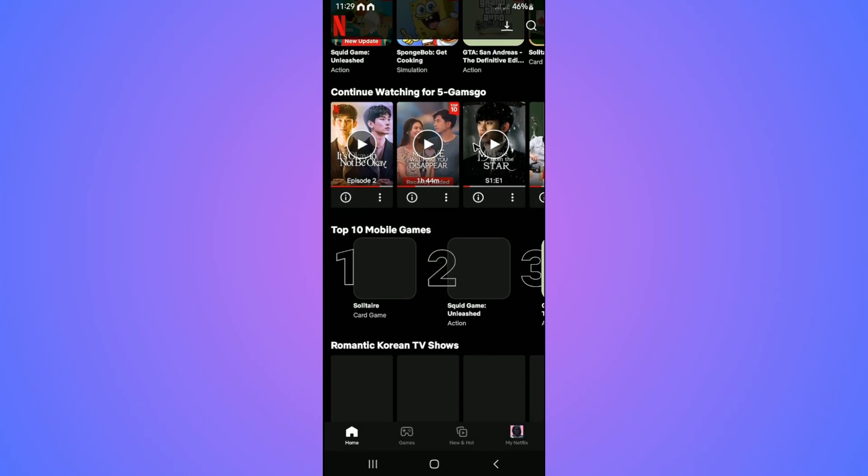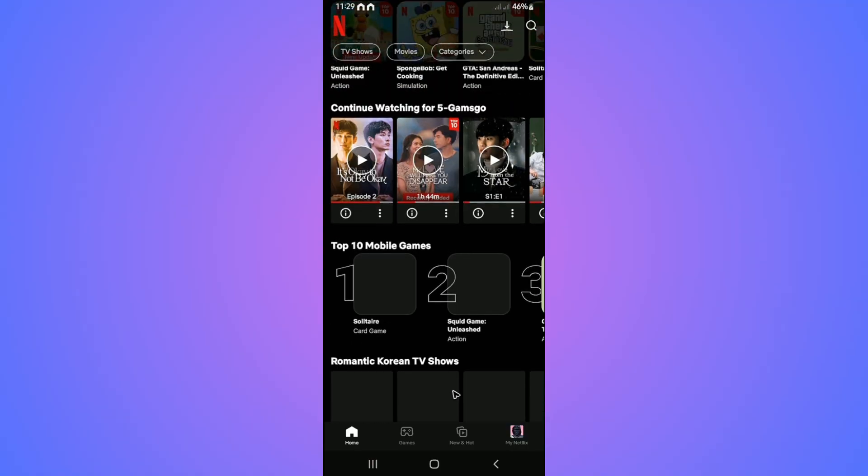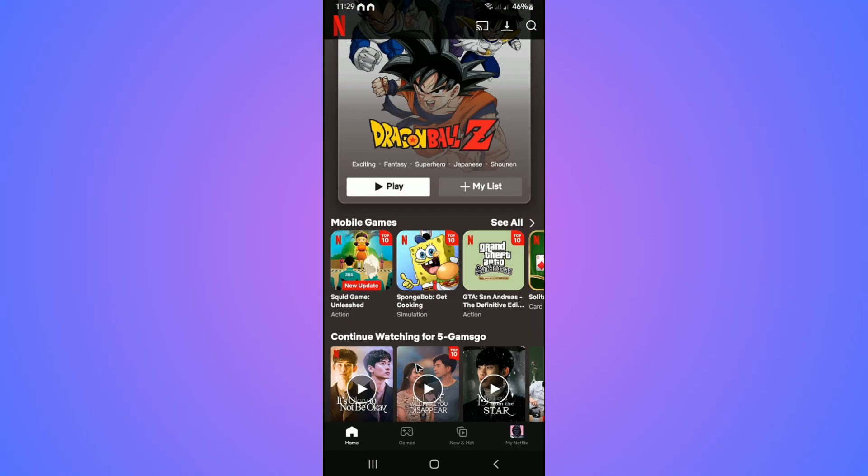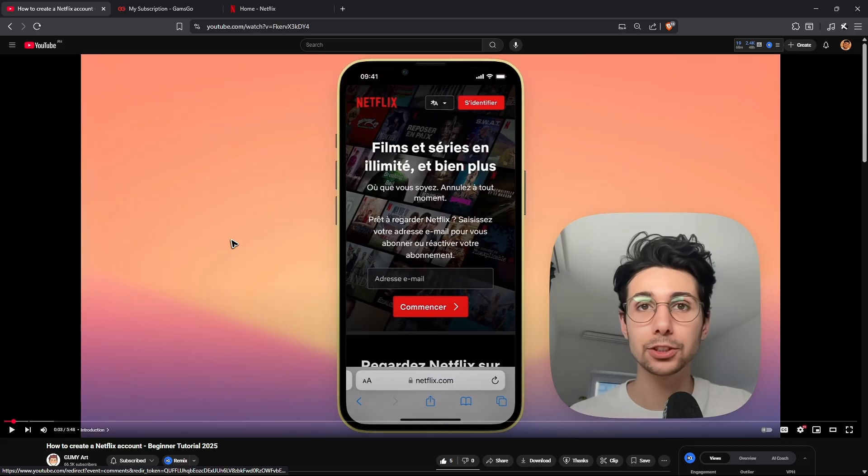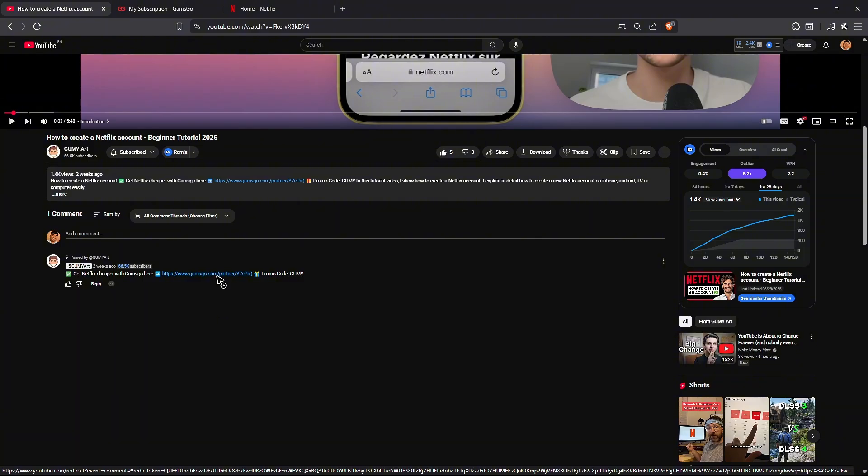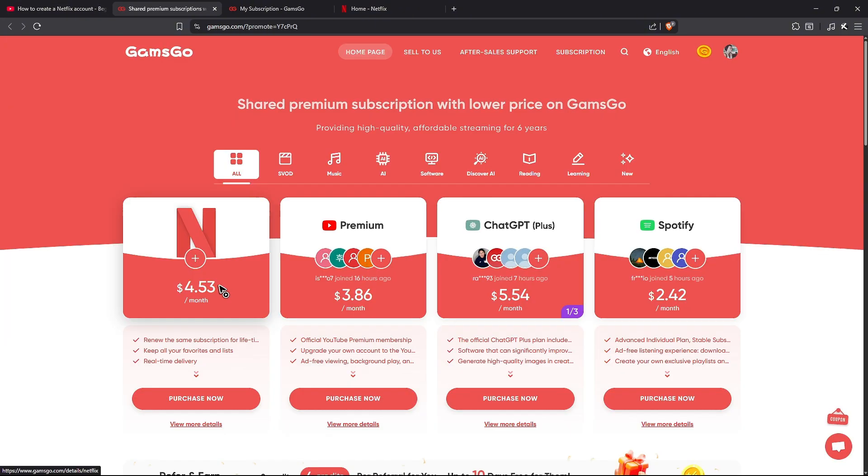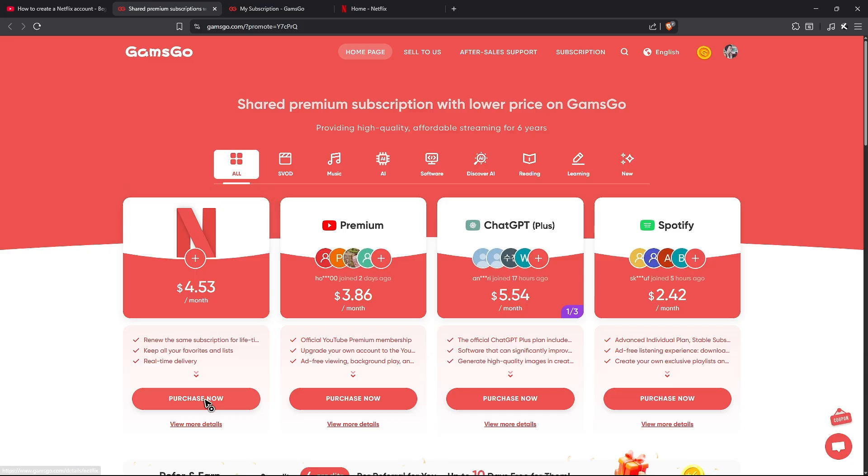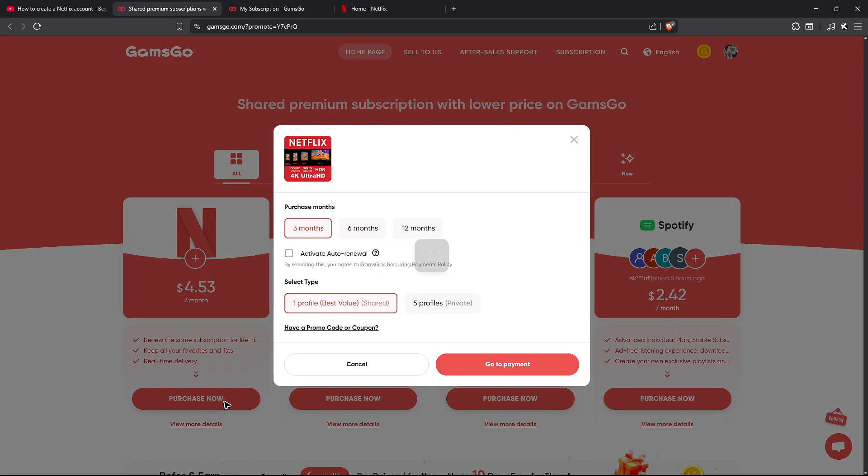And watch videos or movies from here. If you want to get a cheaper subscription, you can go to the comment section below and click on this link. For as low as $4.53 per month, you'll get a premium Netflix subscription. Just hit purchase now.